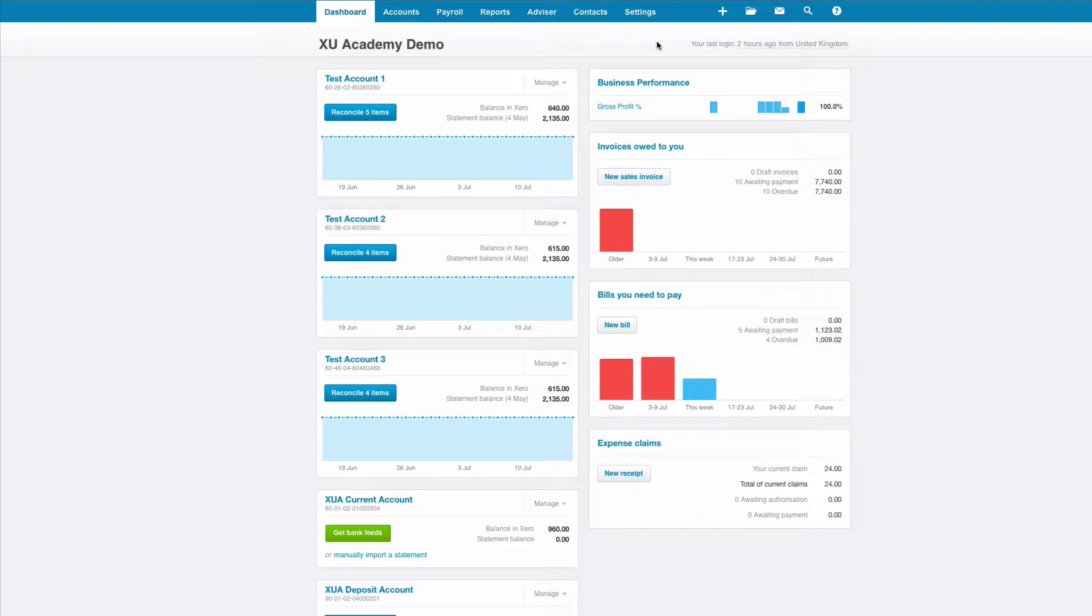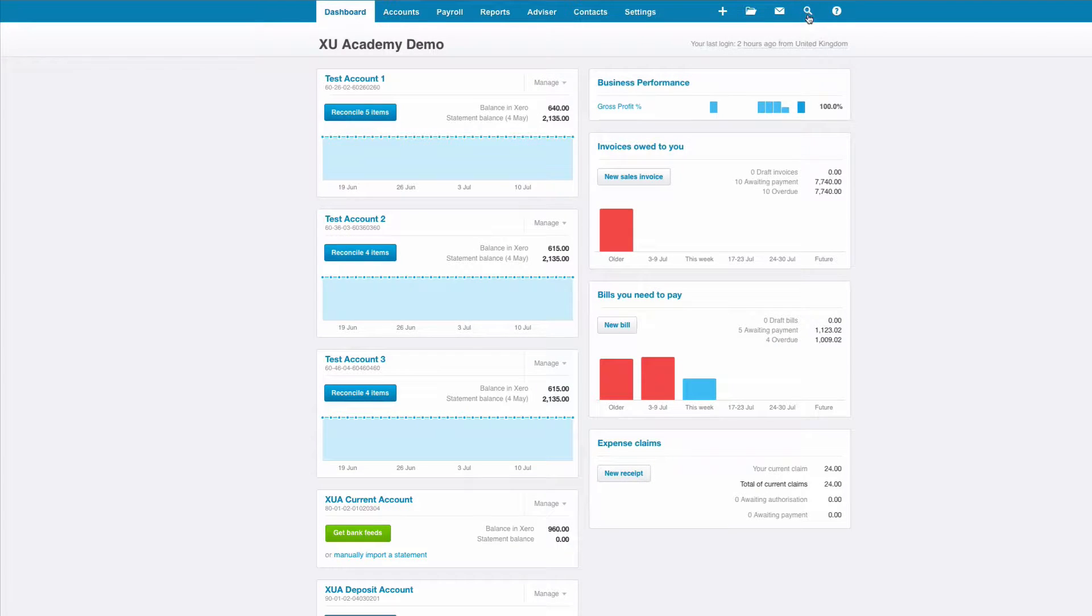First of all, I'm going to find the invoice I want to copy, and the easiest way to do that is simply to go to the spyglass to search.